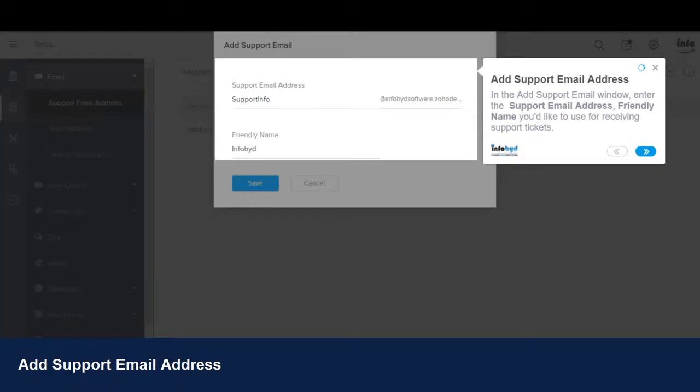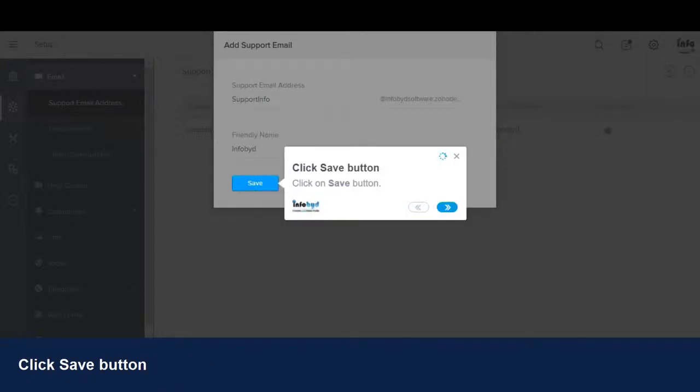In the Add Support Email window, enter the support email address, friendly name you'd like to use for receiving support tickets. Click on Save button.